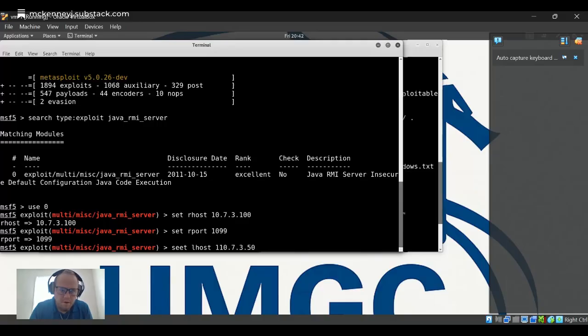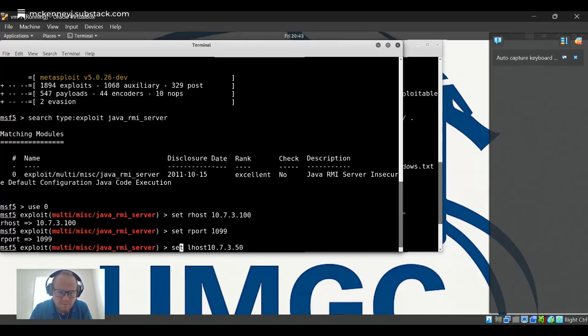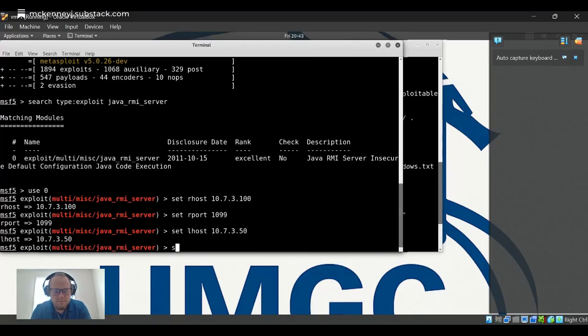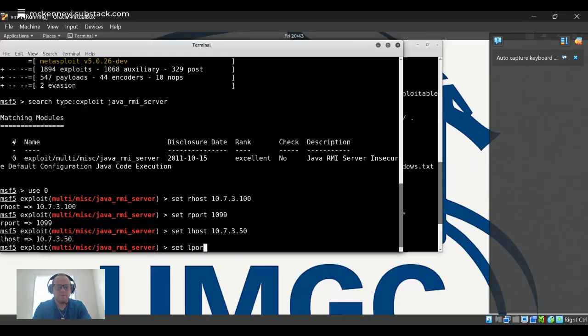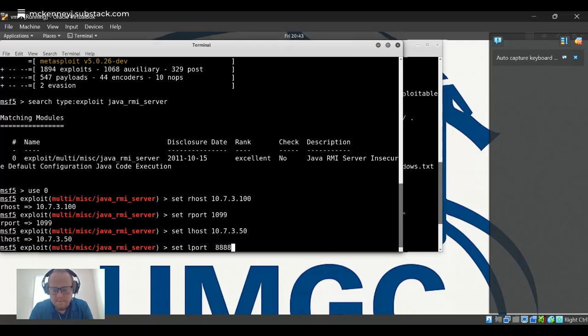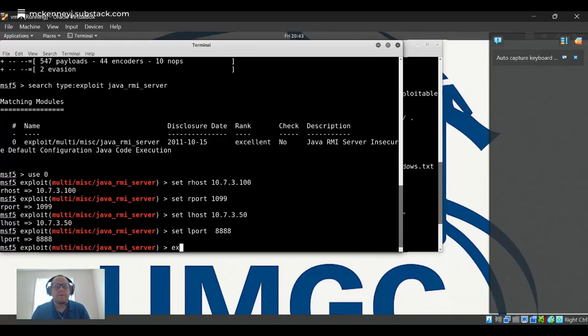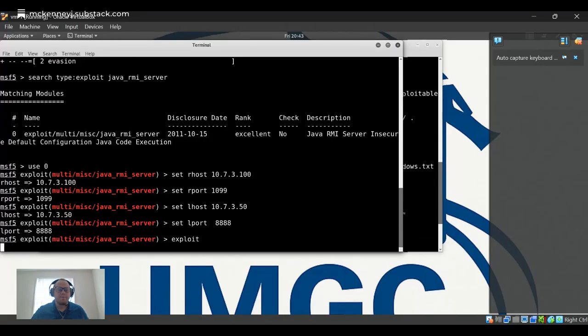Let's set our local host to our Kali machine. And I'm going to use port AAA8. Normally you just set a payload, but this one actually has a default payload that is customized for this exact exploit, so there is no need. You can just run the exploit.